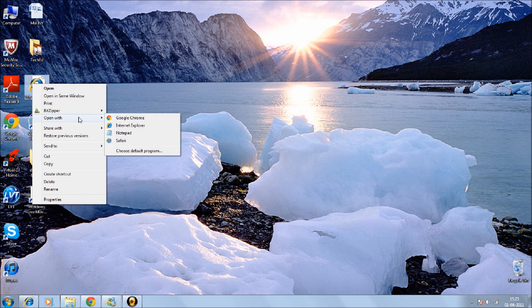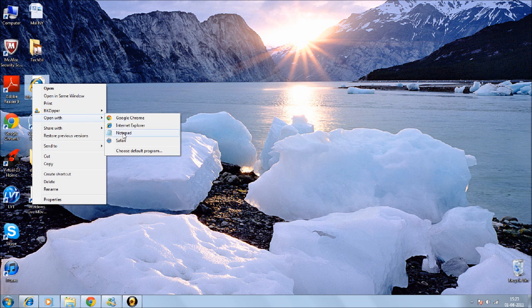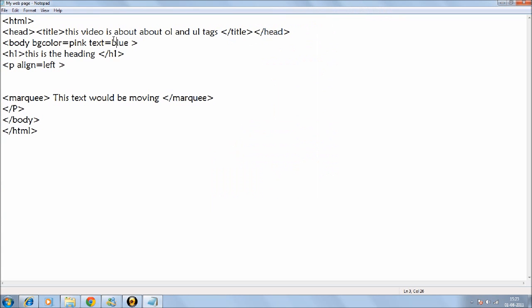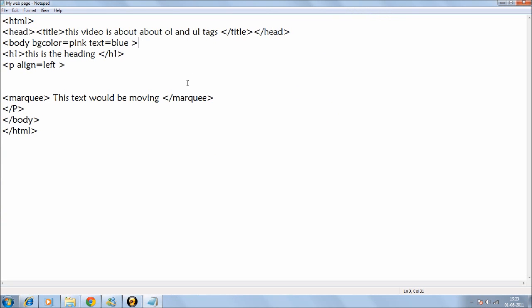I'm using a prefabricated web page which I made in the previous video. So this video is about OL and UL tag. OL is ordered list and UL is unordered list. So let's start with UL first.